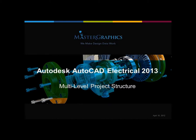Hello and welcome to What's New in AutoCAD Electrical 2013. Today's segment is multi-level project structure and my name is Peter Tan. I'm an application engineer with Master Graphics.